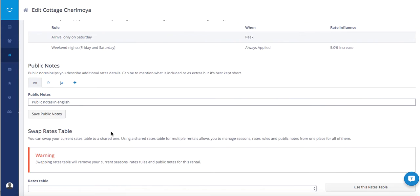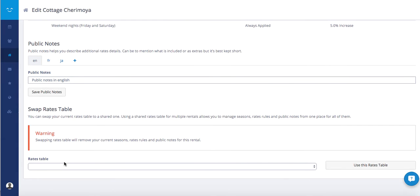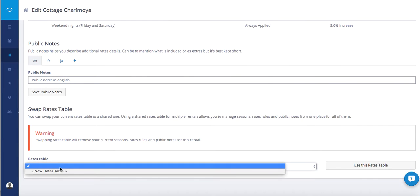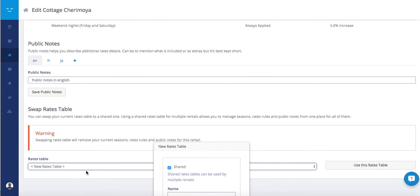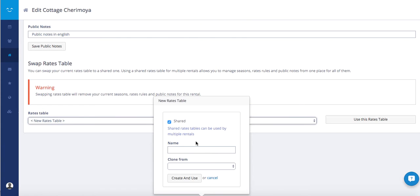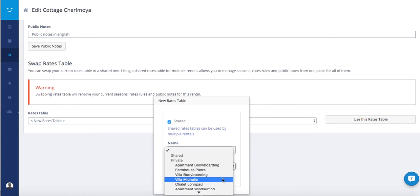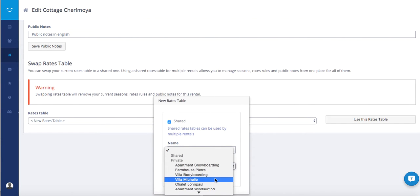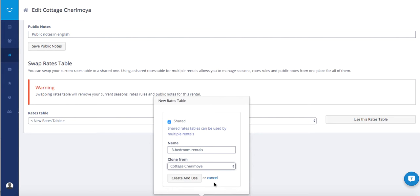Then from there, at the very bottom of this page, you have the rate table section. Choose new rate table, leave it as shared because you will share it with other rentals. Put a name, three bedroom rentals, and decide to clone it, to create it in this case from this cottage Chirumoya.